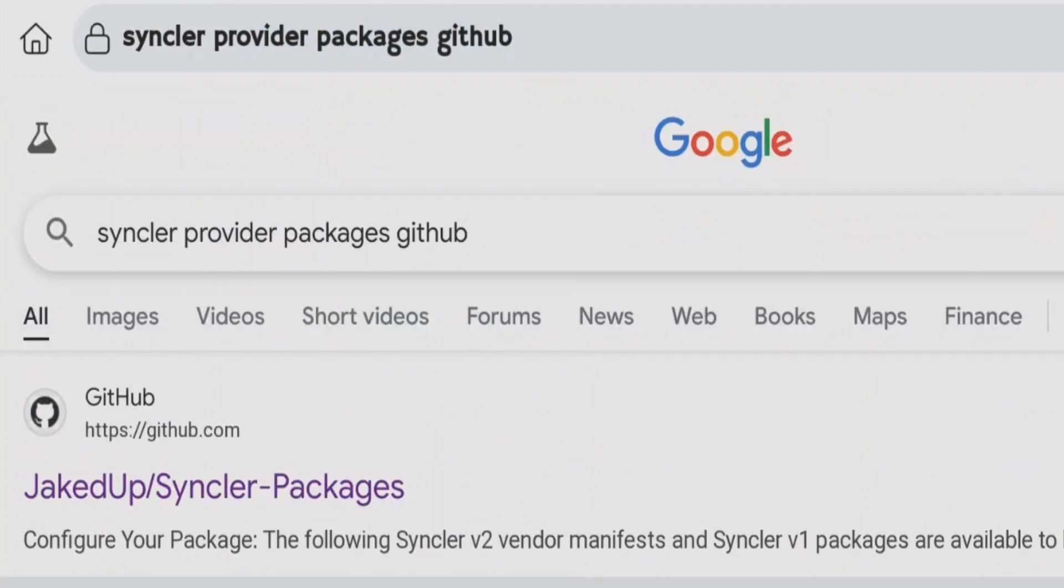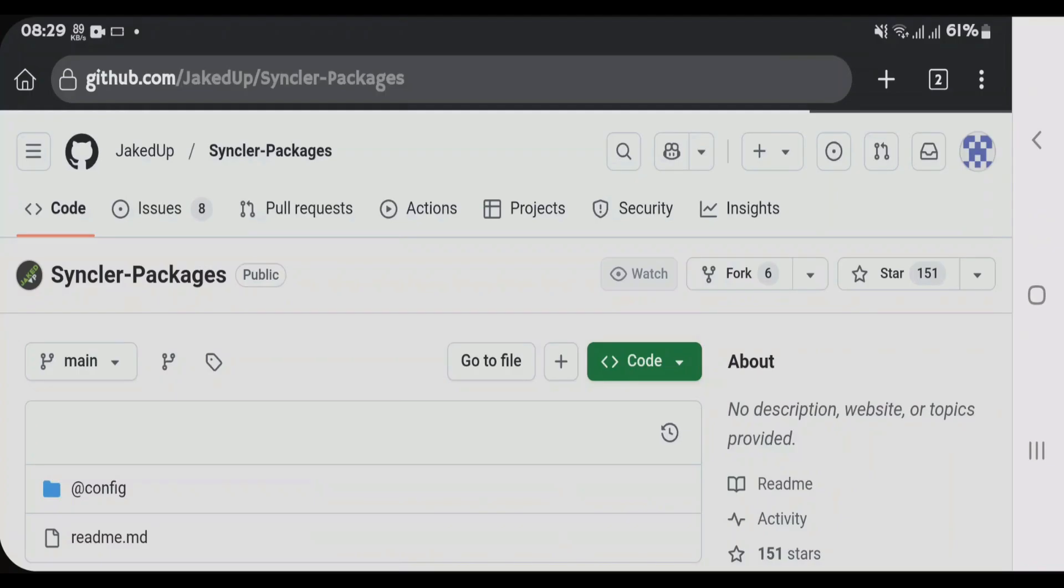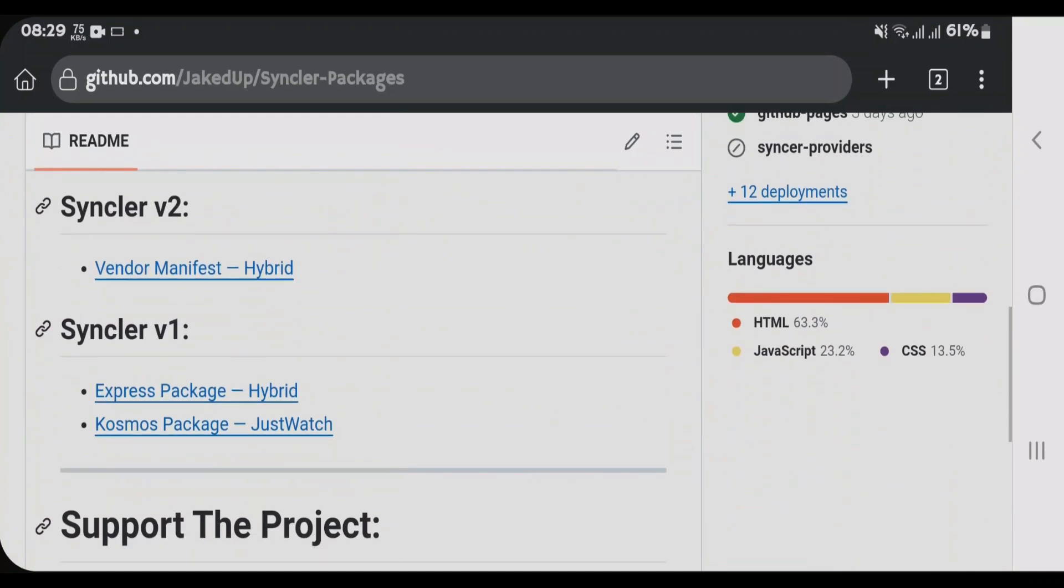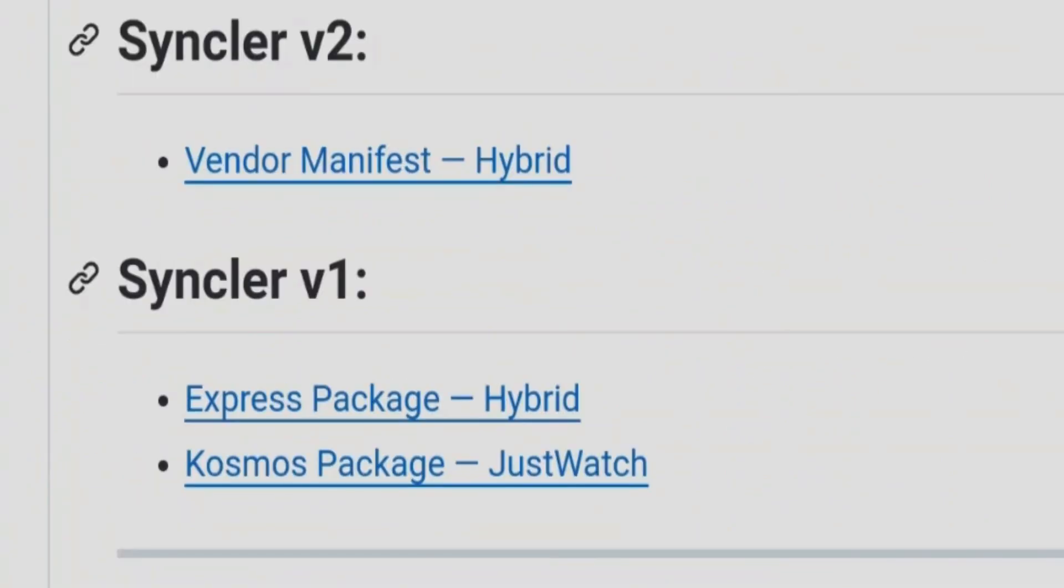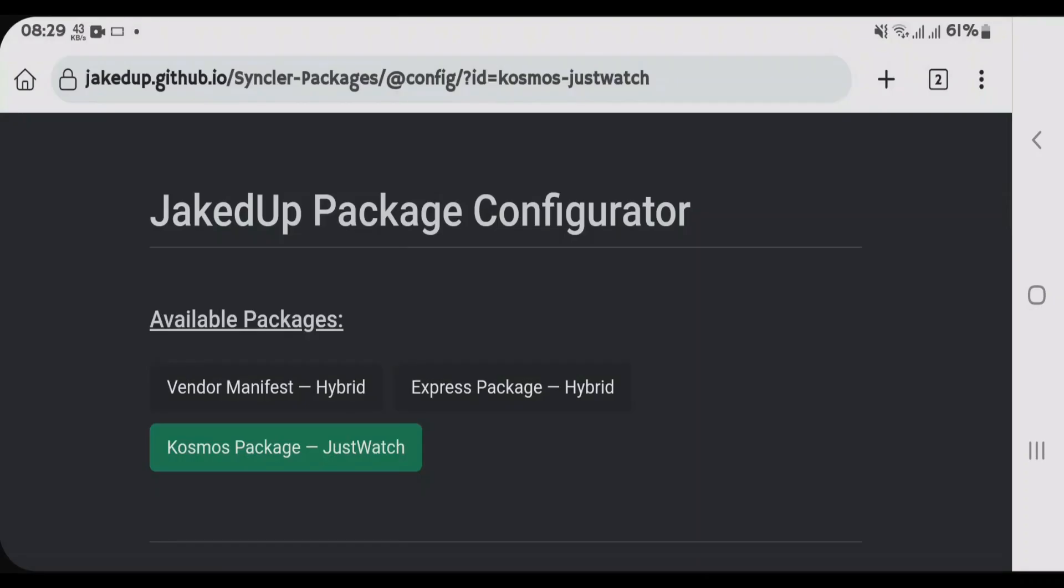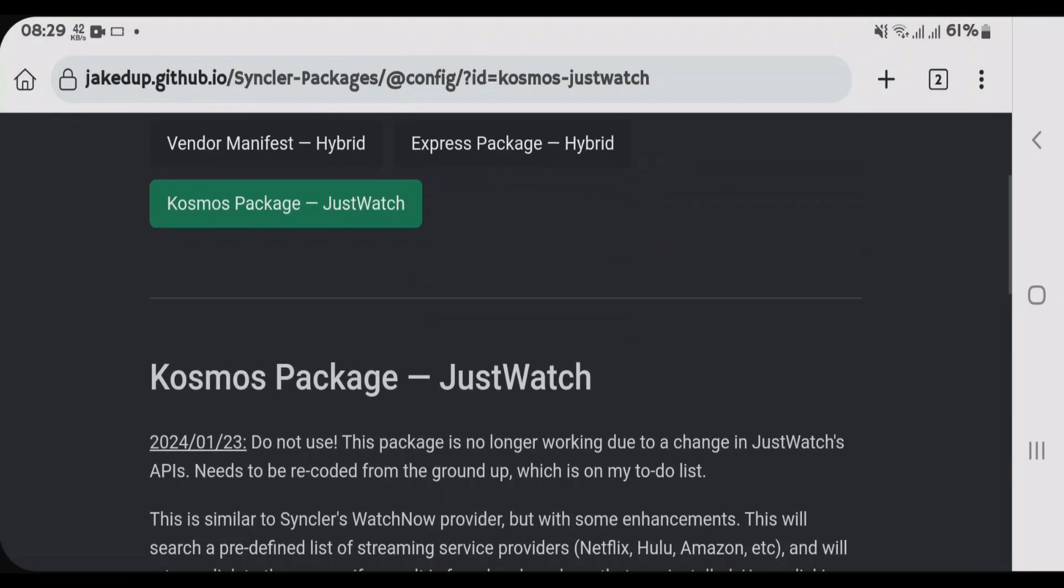Click on the first link here from GitHub, that is jacked off Syncler packages. Scroll down. We're gonna come to Syncler B1 and tap on Cosmos package here. Scroll down. We're gonna get the URL.